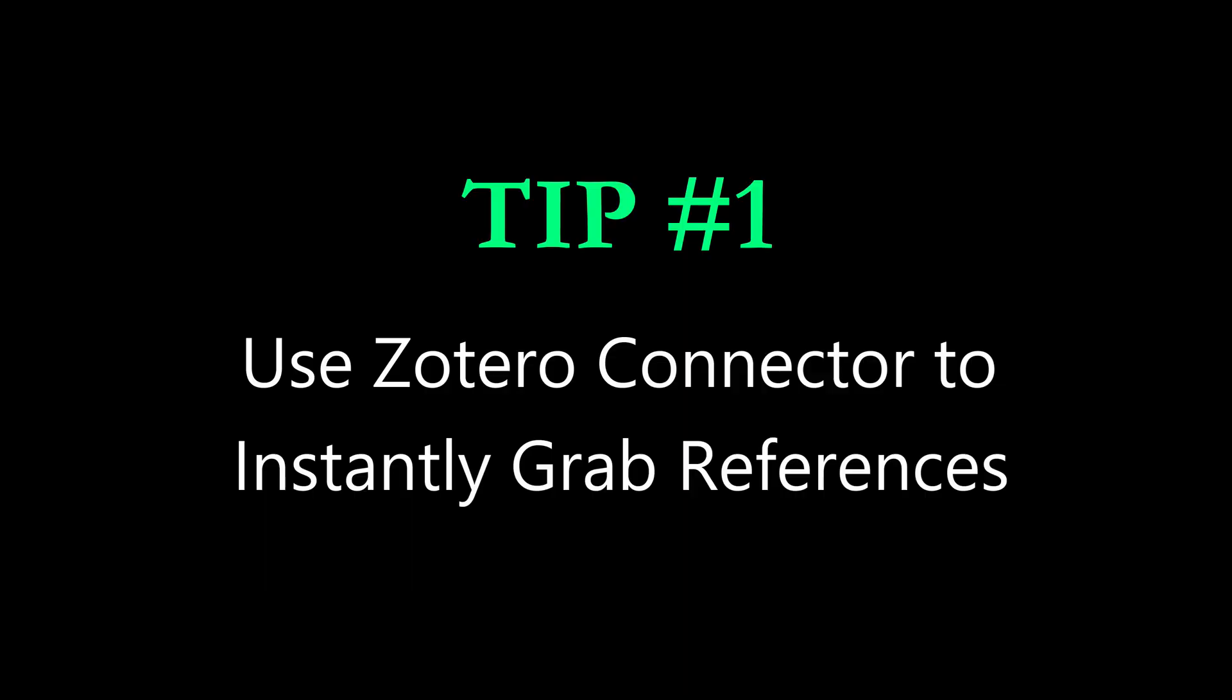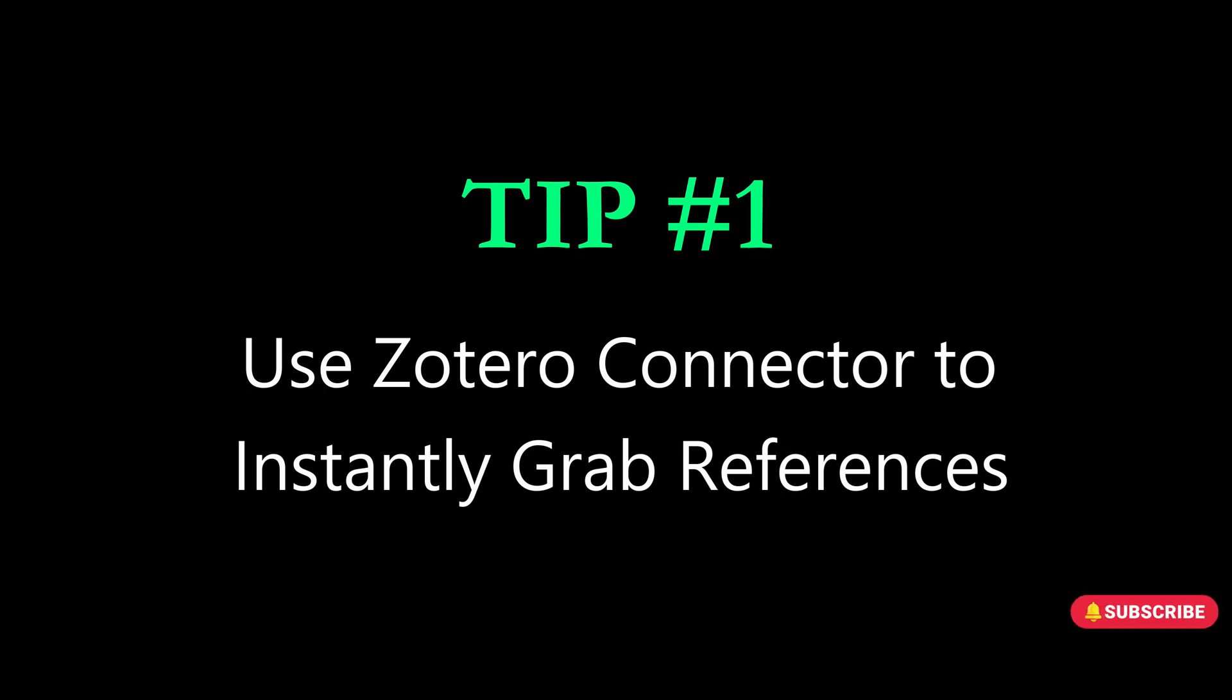Here's tip number one. Use Zotero Connector to instantly grab references.